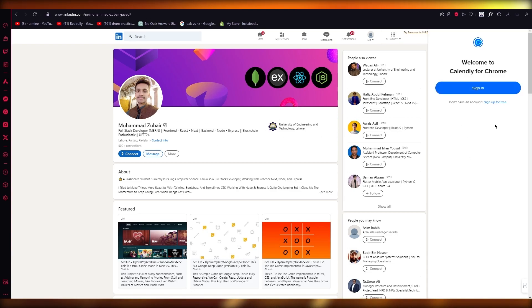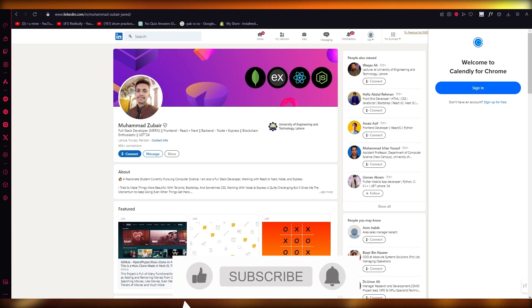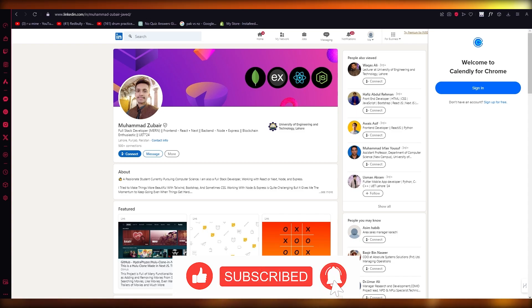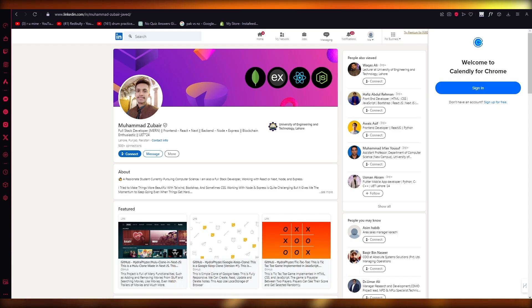So you've just added your very own LinkedIn to Calendly extension connector, and you're good to go. So that's about it. Thank you for watching and I'll see all of you next time. Goodbye.